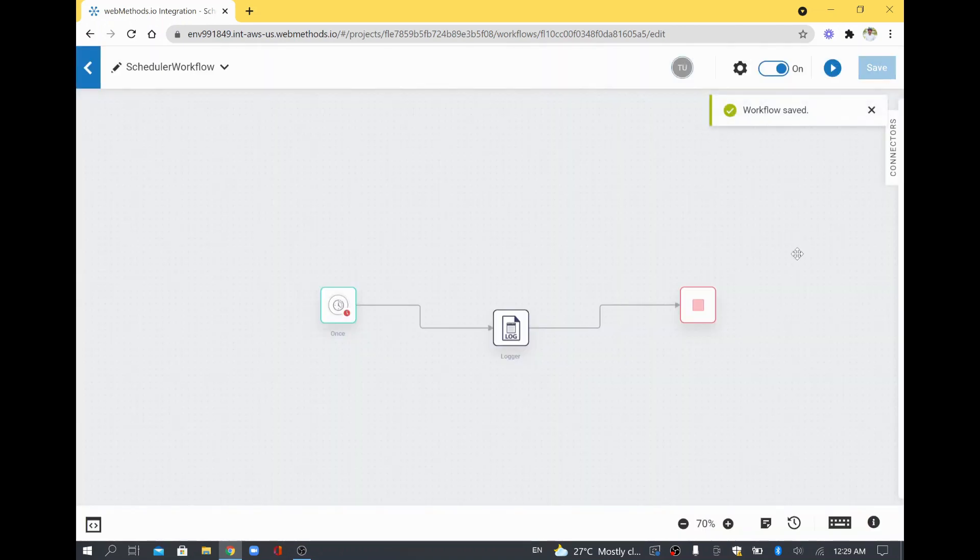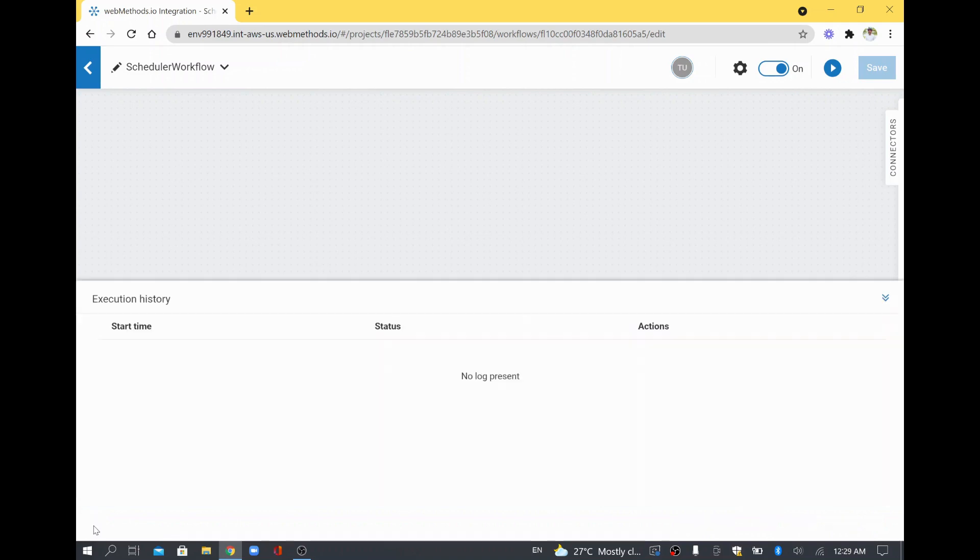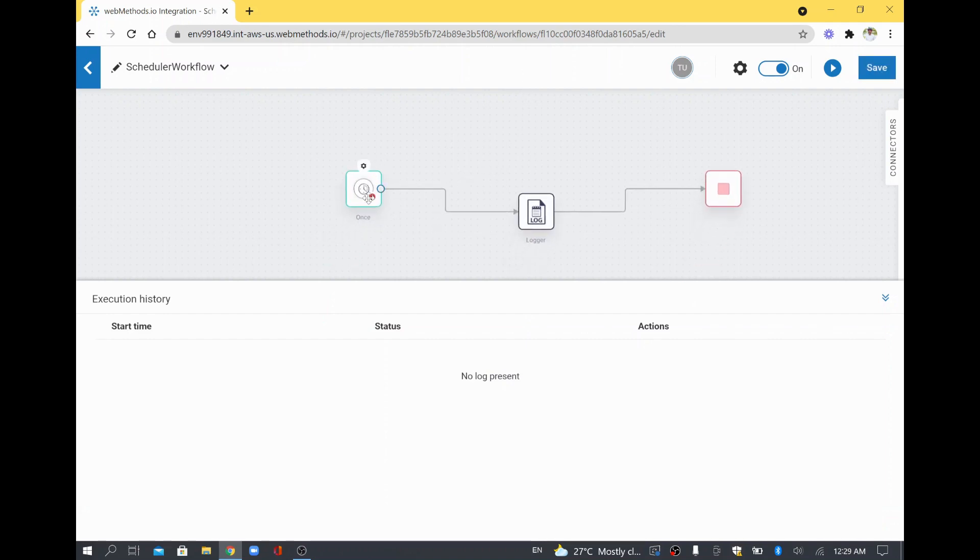So now I am not going to run this one. Instead we are going to wait and see this particular workflow getting kicked off automatically at 12:30, because that is the time which I have set. Meanwhile I will expand this Execution History as well and you can move this one up. When it runs you will be able to see animation where each icon will show some blue color animated icon.